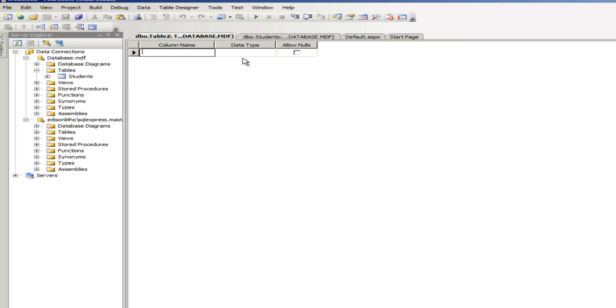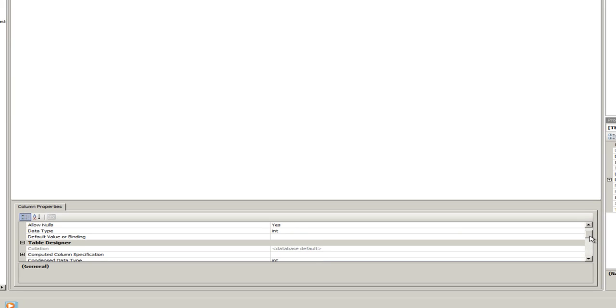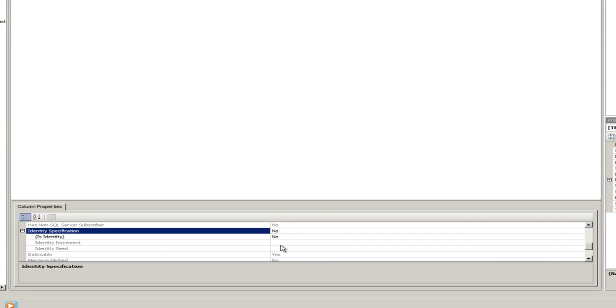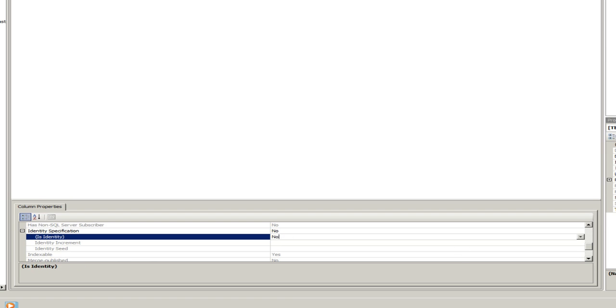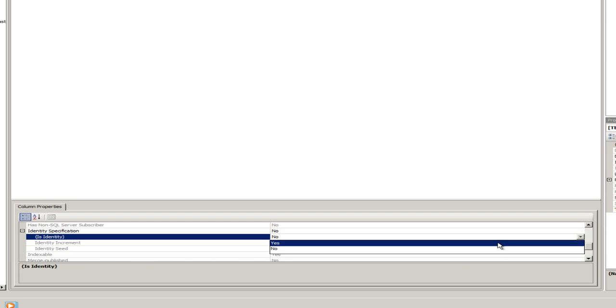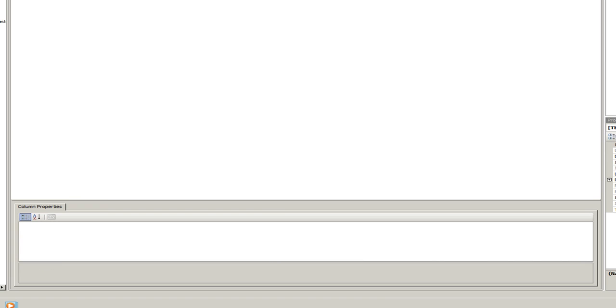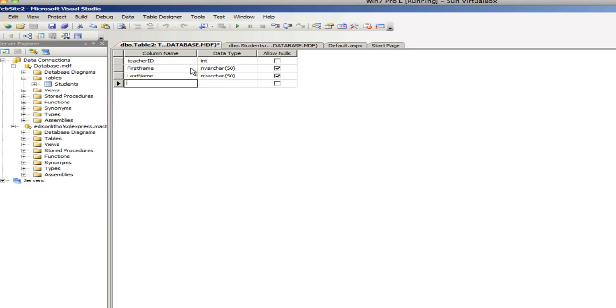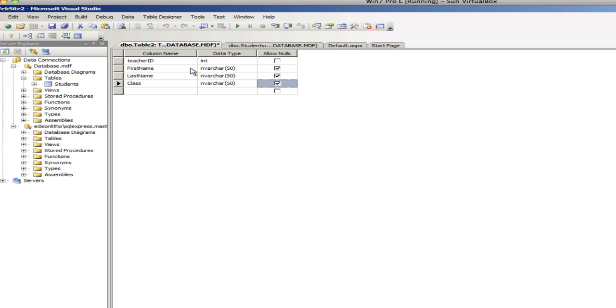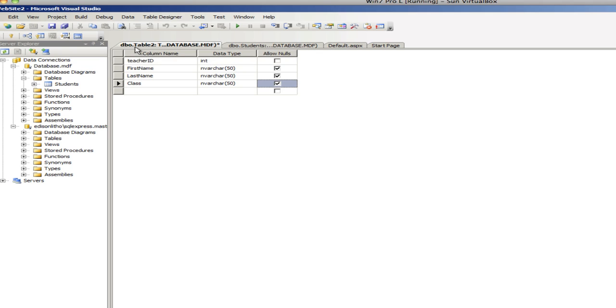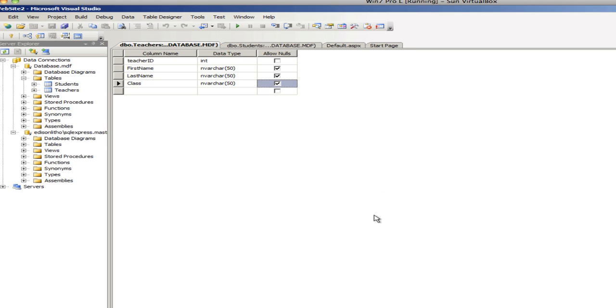And the second table is going to be the teachers. So, again, let's go down to the identity specification, click on the plus sign, select Yes. It's going to be first name, last name. And let's add maybe a class. What class this teacher teaches. And then we're going to do control S to save this. And we're going to call this teachers. That's great.